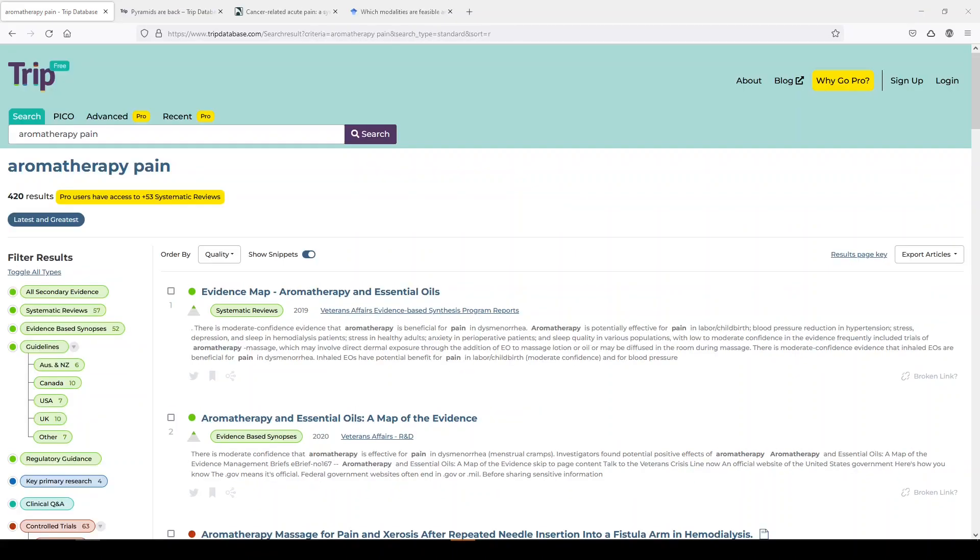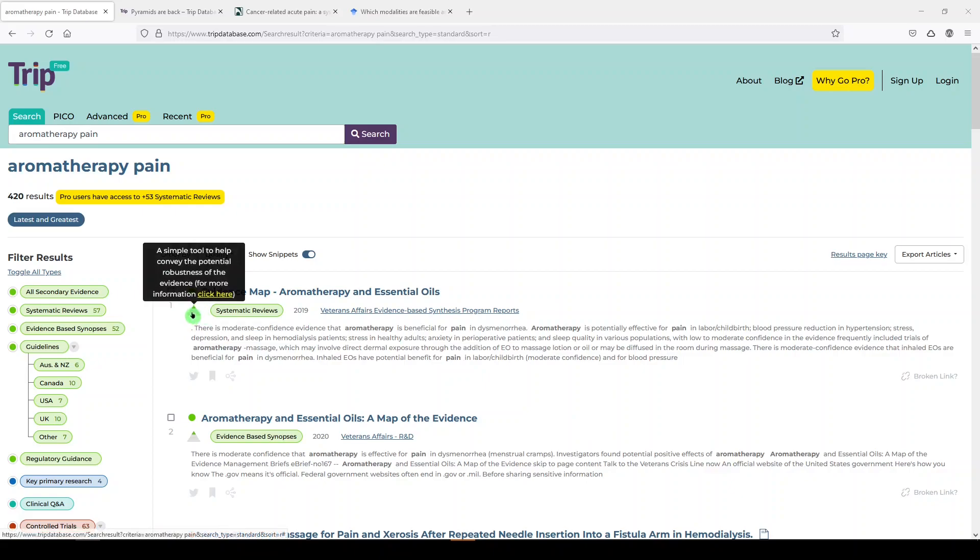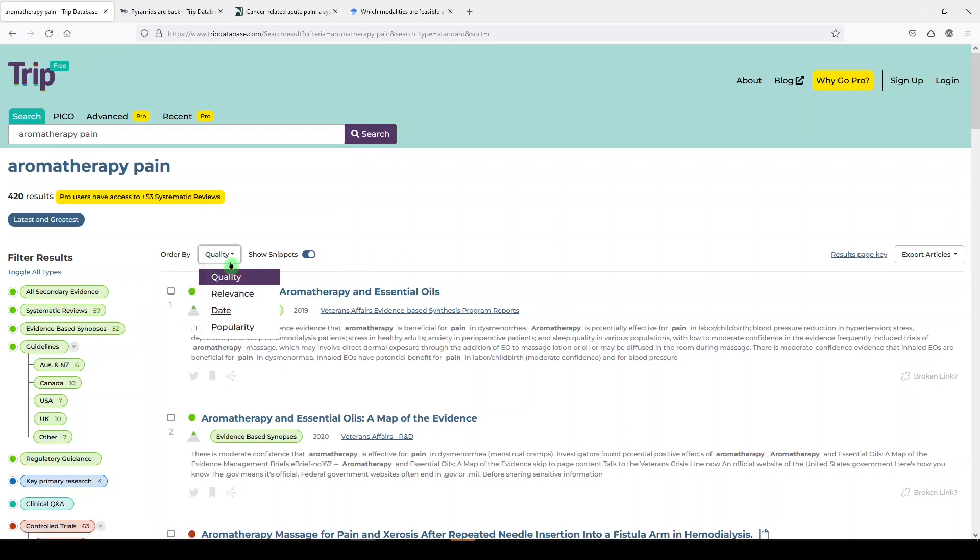One thing to note is how it orders and sorts your results. So it is organized by quality, meaning its level on the evidence-based medicine pyramid. You can change that by selecting relevance, date, or popularity.